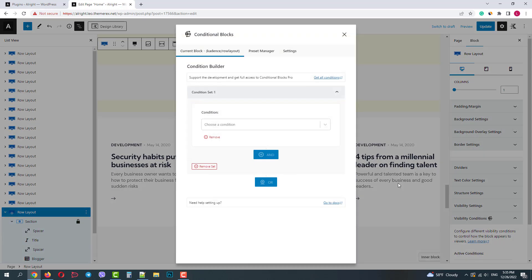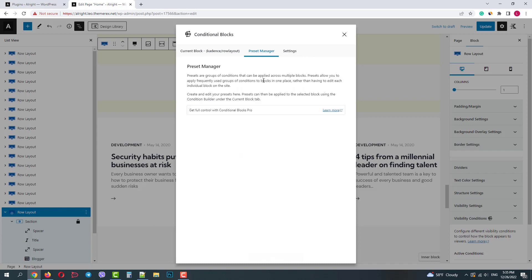Here we have three sections: content block, preset manager and settings. In the preset manager you can create conditional presets. This feature is available only in the pro version.